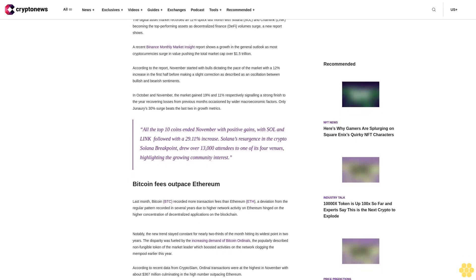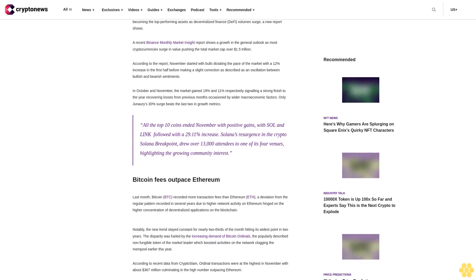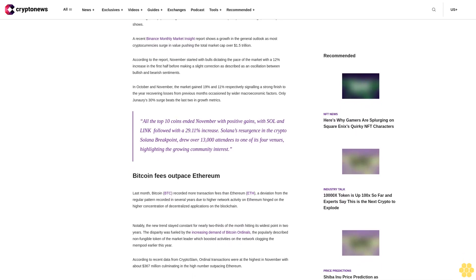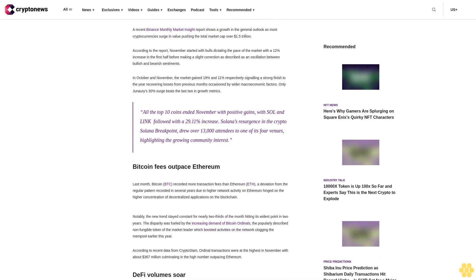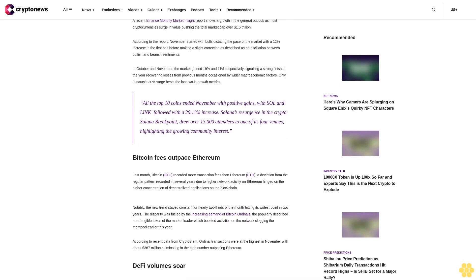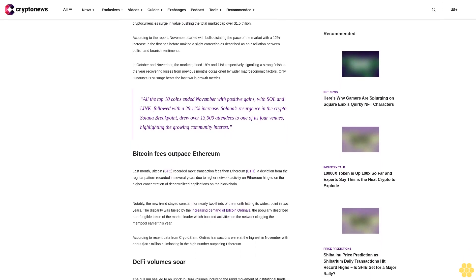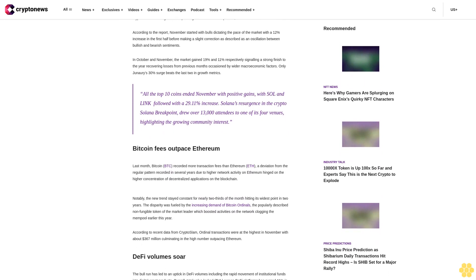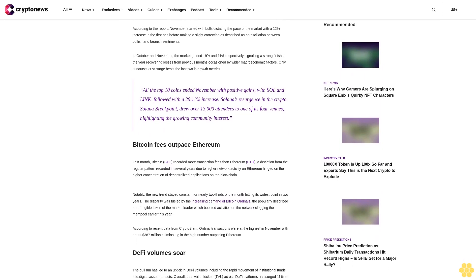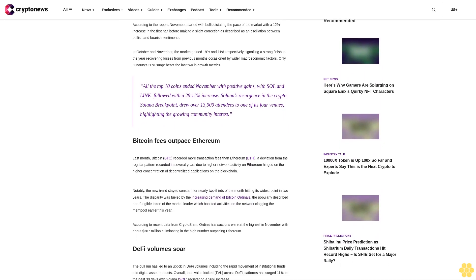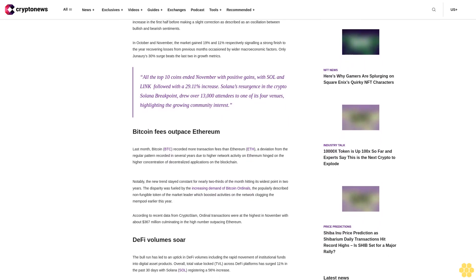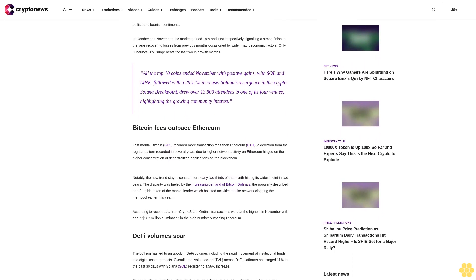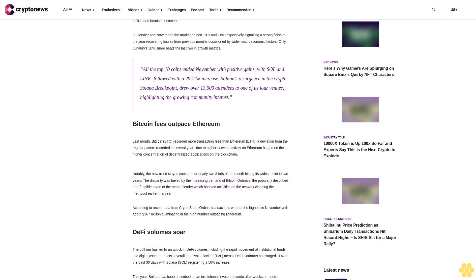In October and November, the market gained 19% and 11% respectively, signaling a strong finish to the year, recovering losses from previous months occasioned by wider macroeconomic factors. Only January's 30% surge beats the last two in growth metrics.